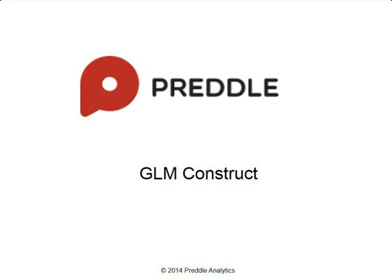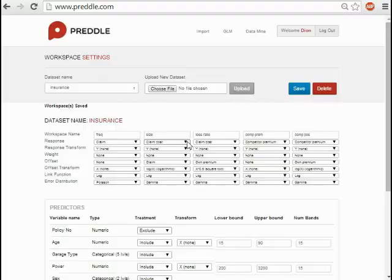For each workspace, we want to build a GLM that adequately describes or models the relationship between the predictor variables and the response variable in our dataset.